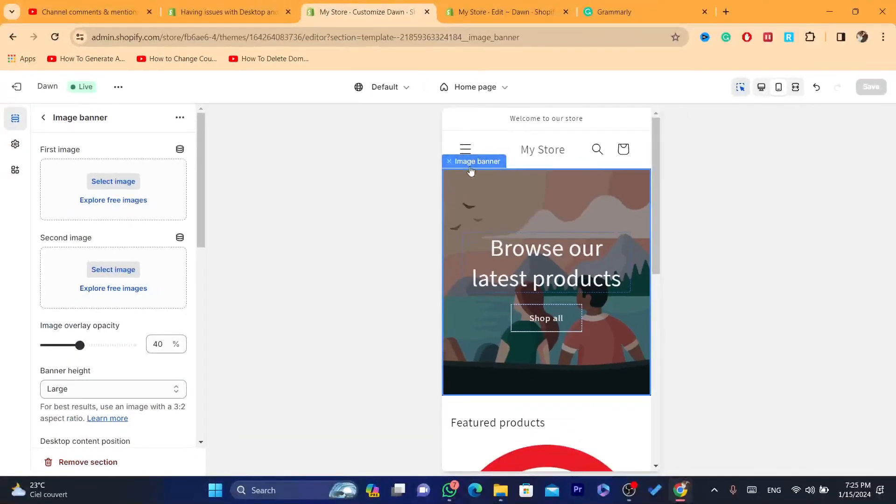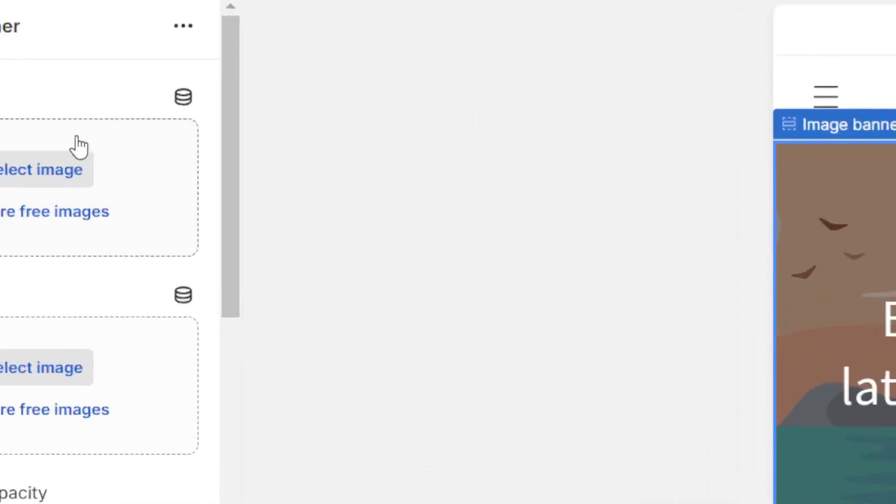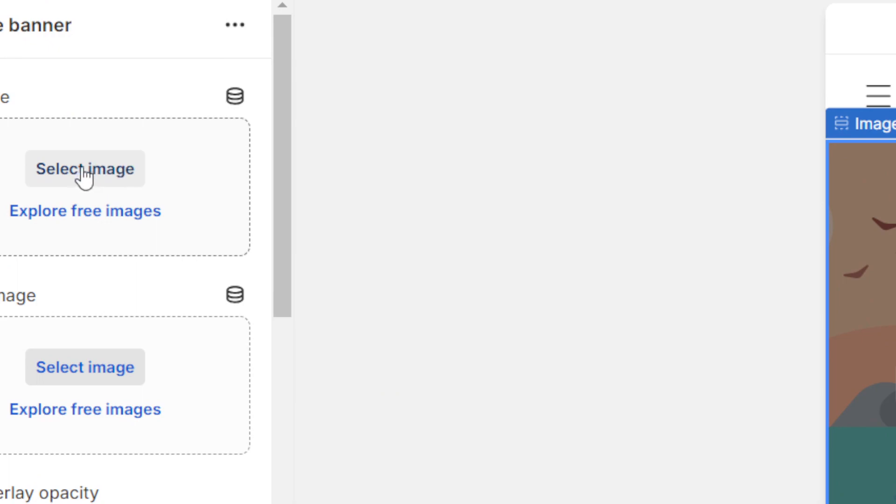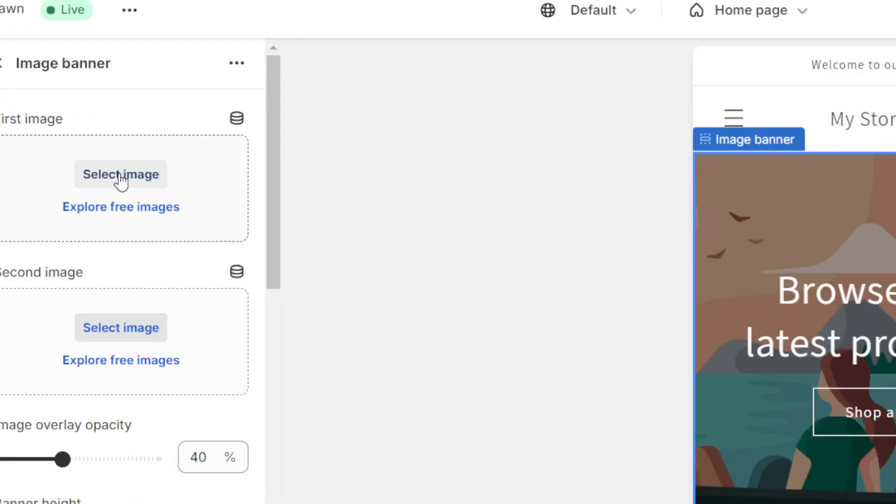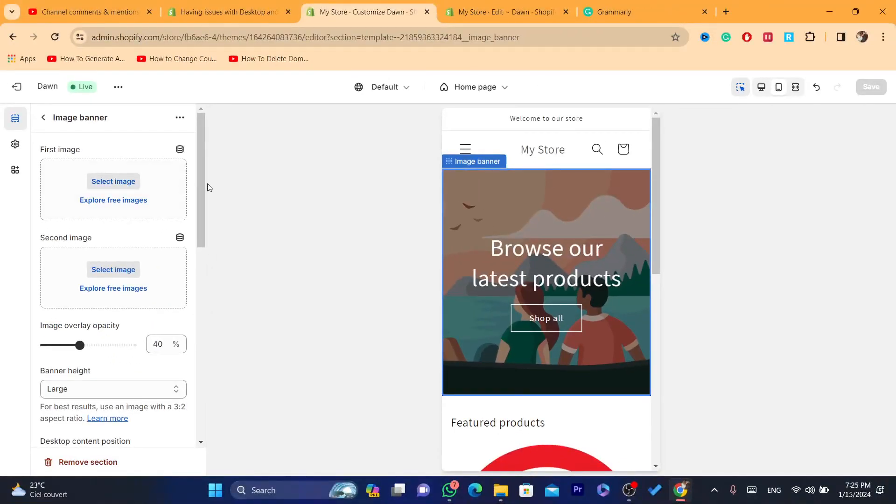As you can see, if you click on image banner, you need to upload here the right size.